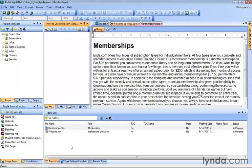We're going to start over here on the left-hand side of our screen in the Project Manager pod, and we're going to continue to work with our HowToUseLynda.com project that we've started here. Notice in the Project Manager pod there is a Table of Contents folder.